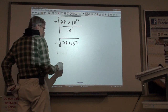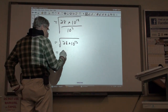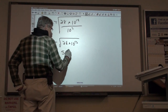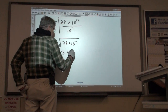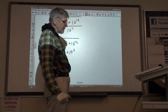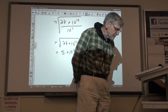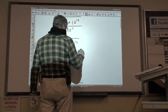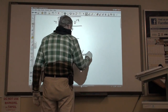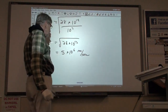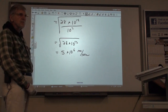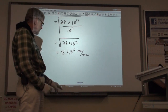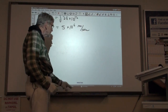10 to the minus 11th times 10 to the 30th is 10 to the 19th, and we have 10 to the 7th on the bottom. So it's equal to the square root of 28 times 10 to the 12th. The square root of 28 is about 5, and the square root of 10 to the 12th is 10 to the 6th. So this is about 5 times 10 to the 6th meters per second — the escape velocity from a white dwarf, about 5 million meters per second.